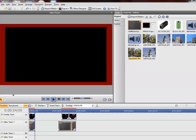This is Serif Movie Plus X6 and I want to give you a demonstration of how to use the pan and zoom feature inside of this video editing program. It's not so much about this program, it's just I want to give you the concept of how this works.